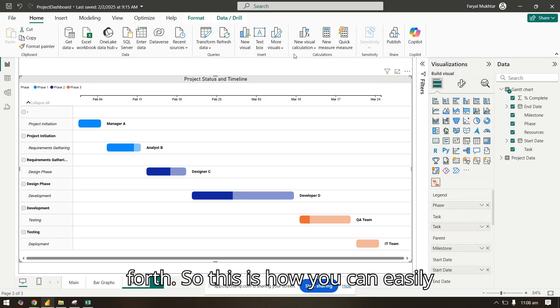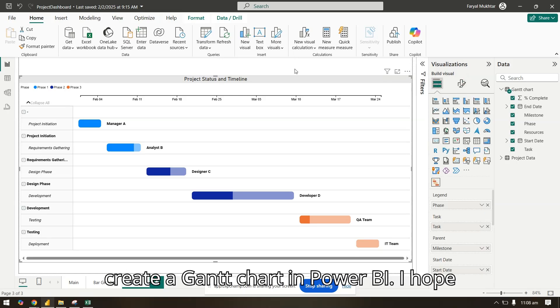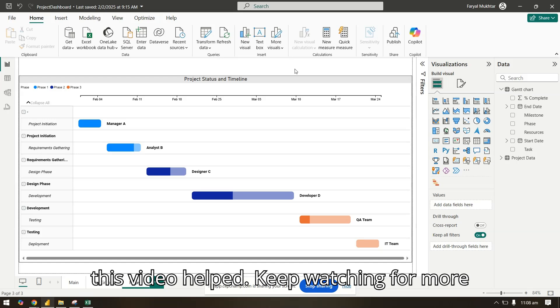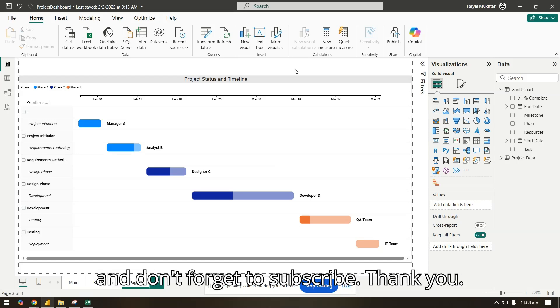So this is how you can easily create a Gantt chart in Power BI. I hope this video helped. Keep watching for more and don't forget to subscribe. Thank you.